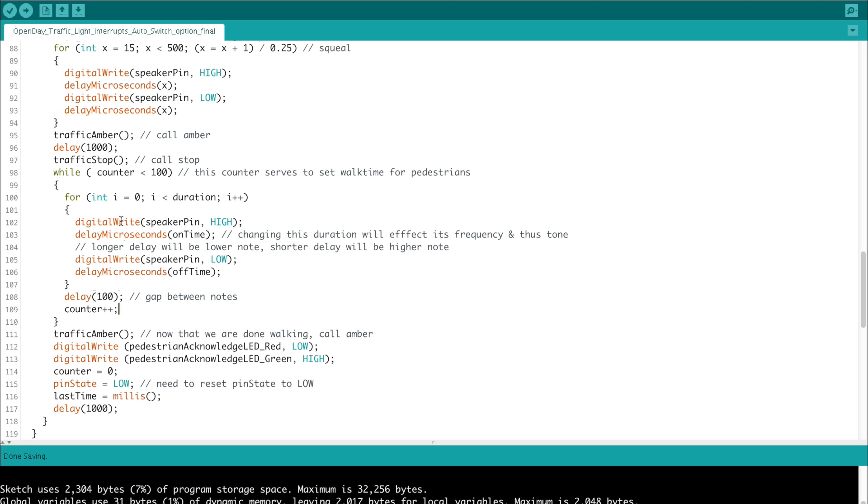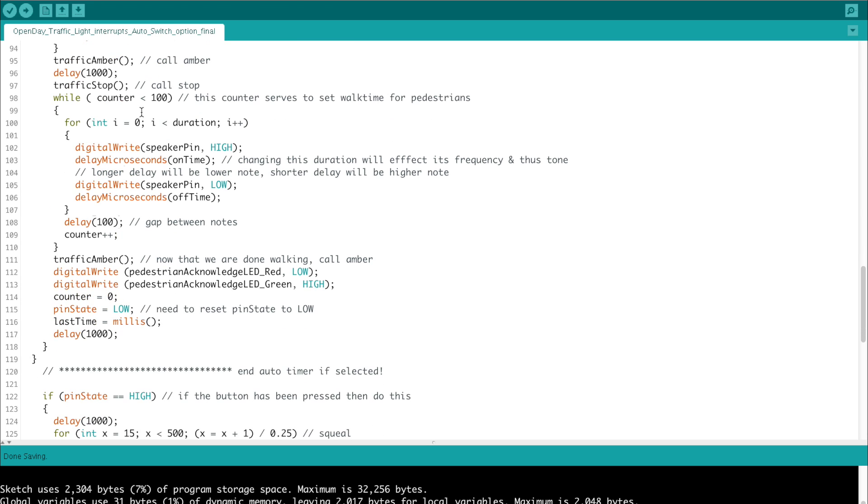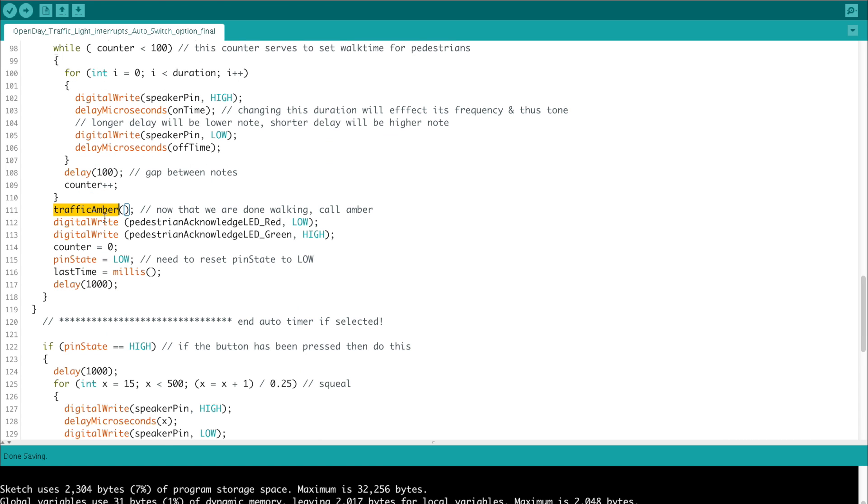The counter is then incremented, and we go through that while loop until we eventually are greater than 100 and fall out of that loop, in which case the traffic amber is called. Traffic amber stops the pedestrians from walking while setting the traffic lights to an amber mode. We then digitally write the pedestrian acknowledge LEDs from red to green by sending red low and green high. Counter is then reset so that we can reuse it later on.